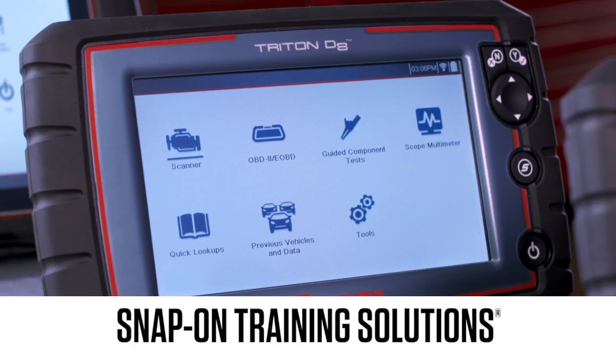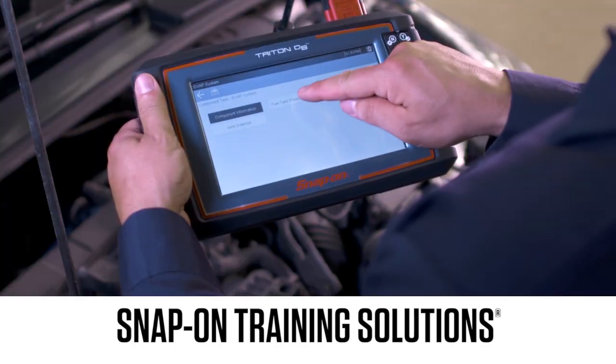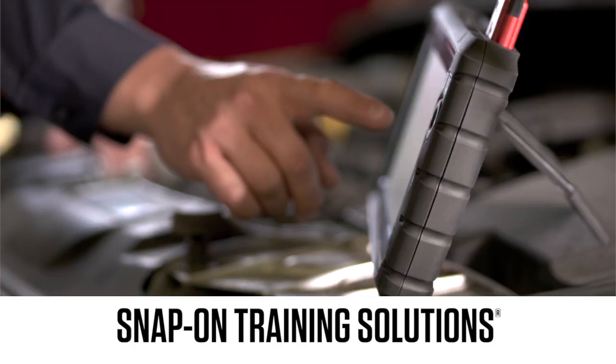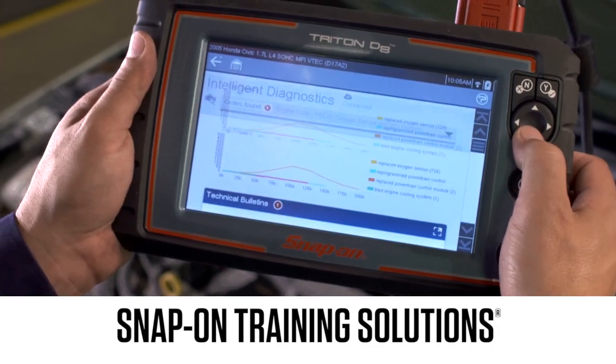Snap-on is dedicated to helping you get the most out of your diagnostic tool and keep your customers happy. Be sure to watch the rest of the modules in this training solutions series.